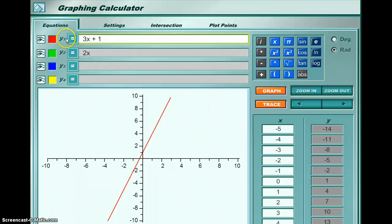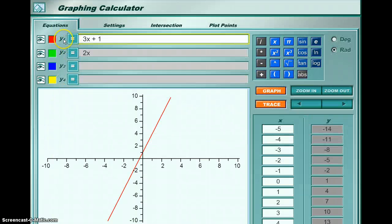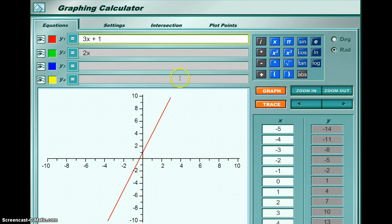For the first equation, y = 3x + 1, when I go to the calculator I'm not going to type 'y =' because it's already given — you just type whatever is after the equal sign, in this case 3x + 1. When I'm in the first box, y1, the box is highlighted in yellow, and in the bottom right corner of the calculator you can see the table of values for that equation.